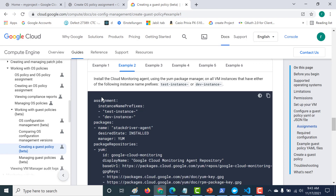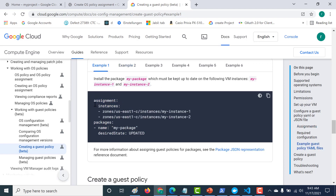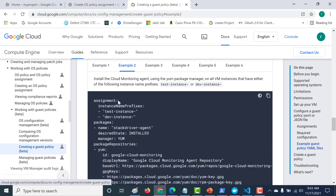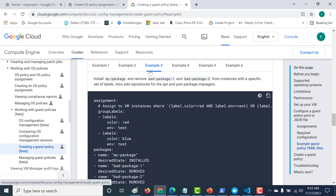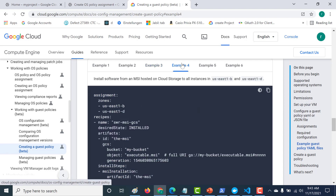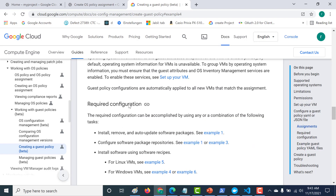Here are a list of examples. In example one, this particular yaml file is only targeting two virtual machines: my-instance-one and my-instance-two. In example two, the yaml configuration is targeting all virtual machines that have a specific prefix. Example three is based on labels. Example four is based on zone, so all virtual machines within particular zones will be targeted.